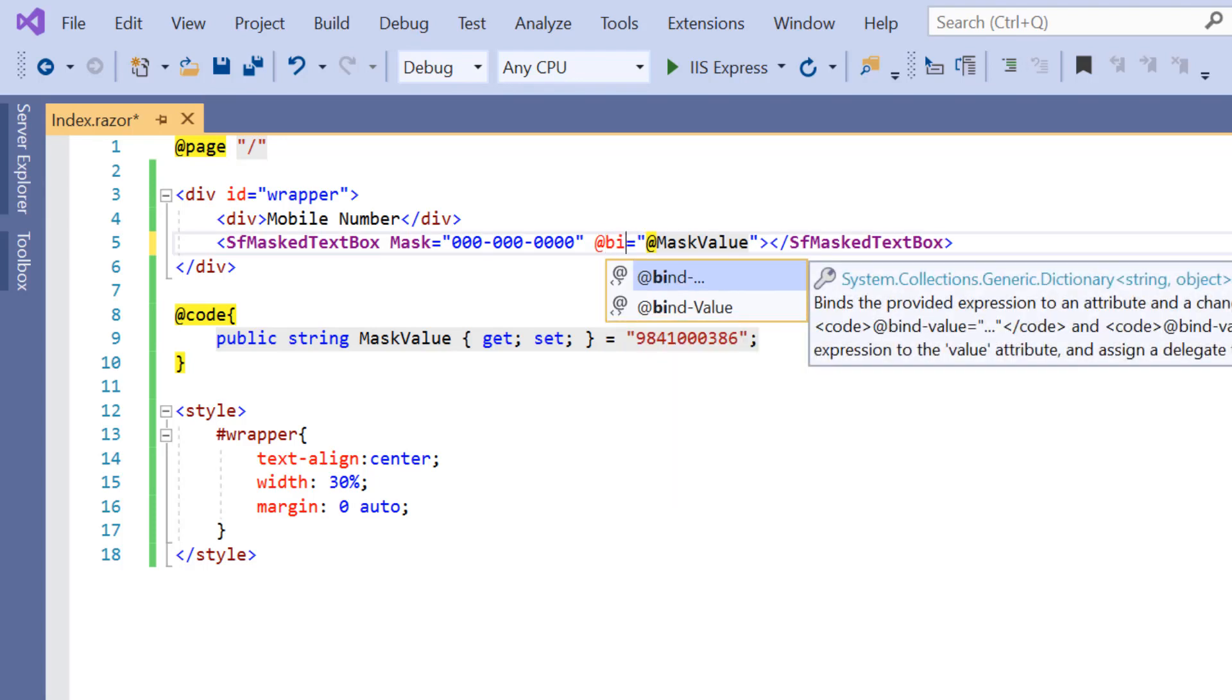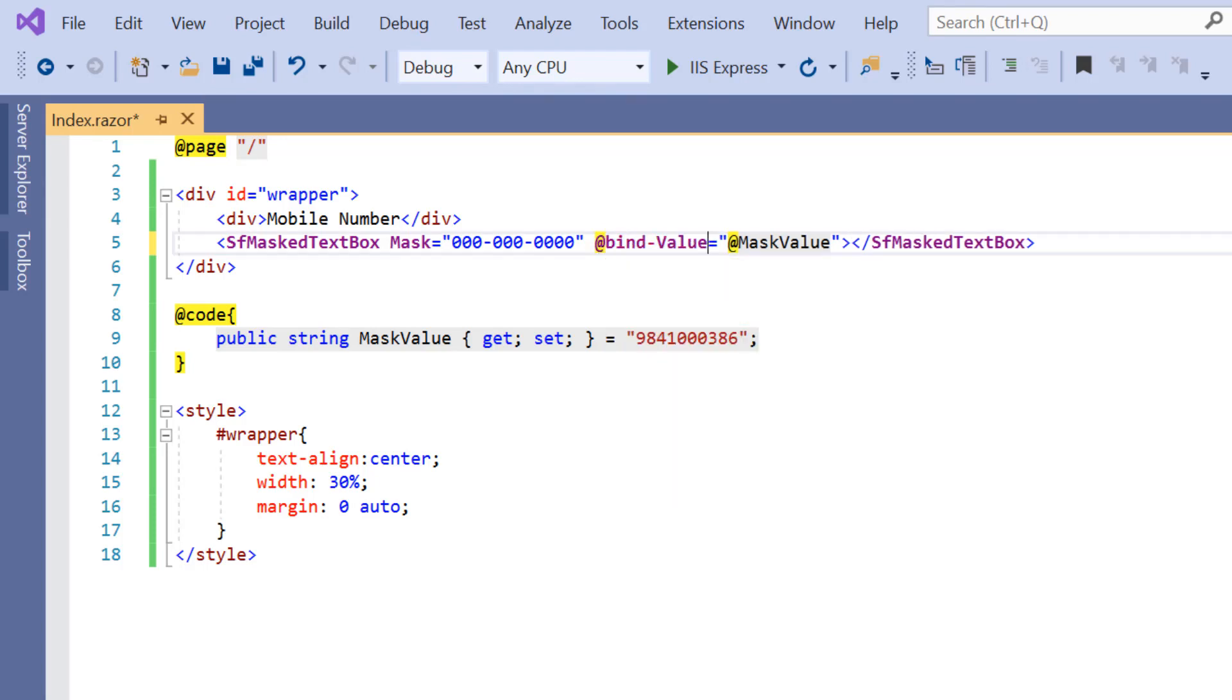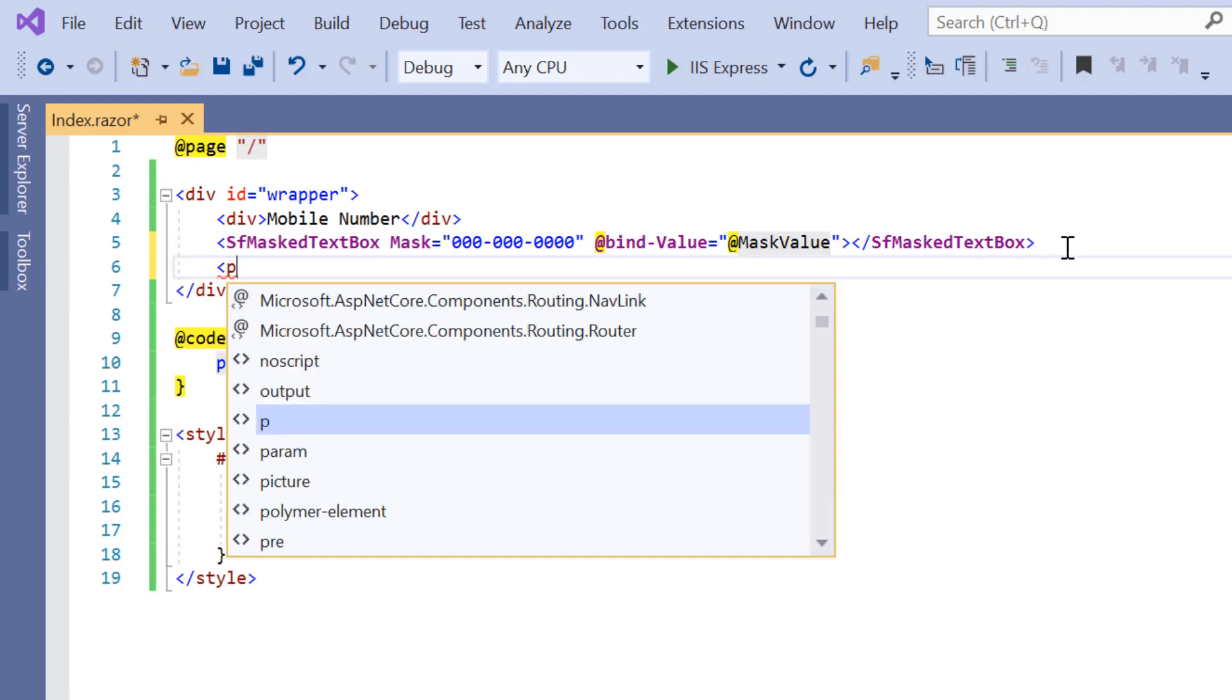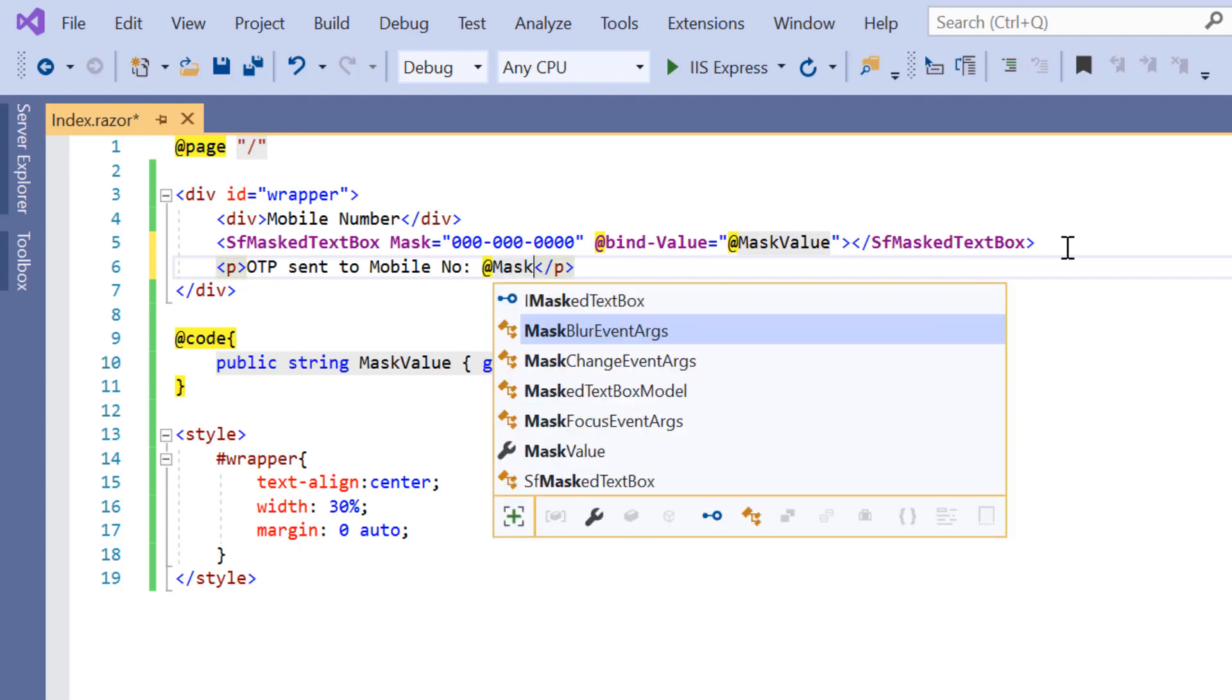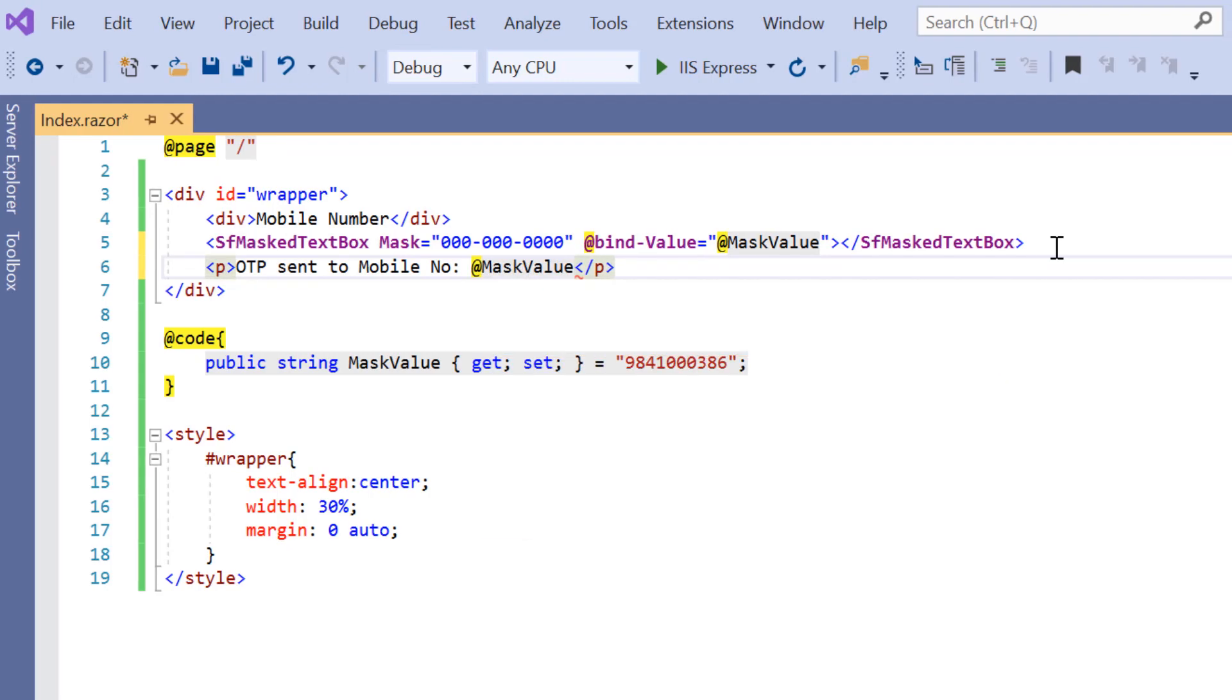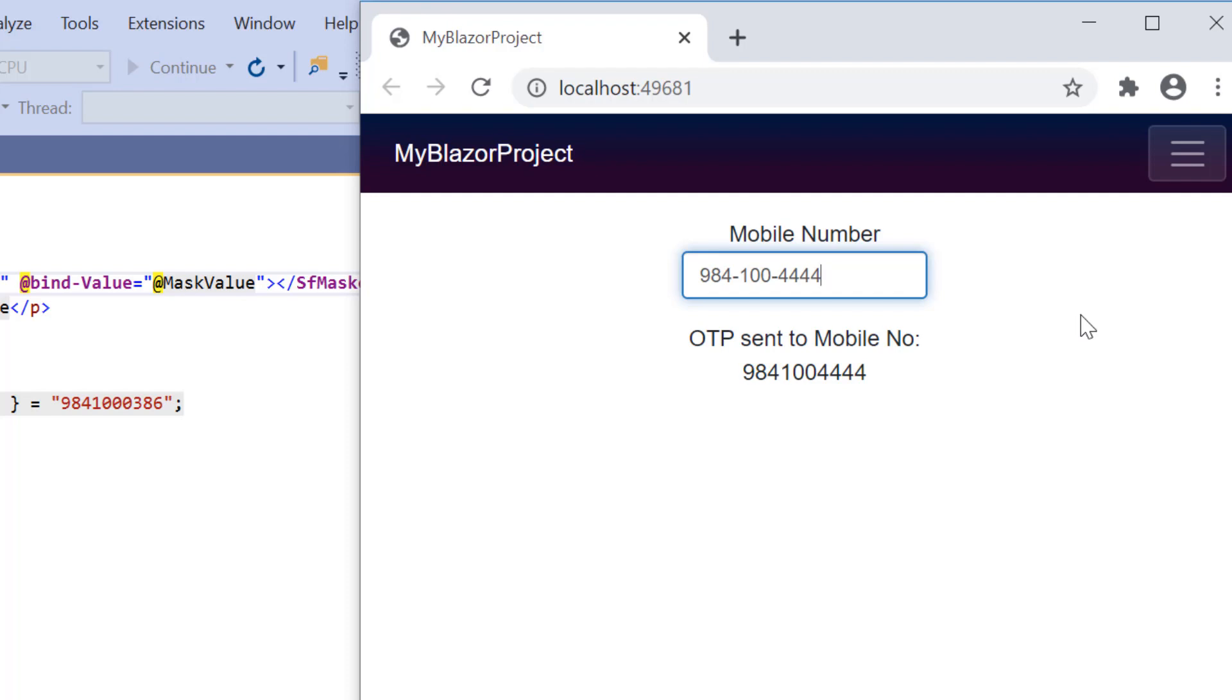Let me show you how to bind this input mask value to a paragraph tag. I include a paragraph tag and then I'll bind the same mask value variable here. You can see the input mask and paragraph rendered with the same provided 9 digit value. When I change the value in the input mask, it will be reflected in the paragraph also. This is how the two-way binding works in an input mask.